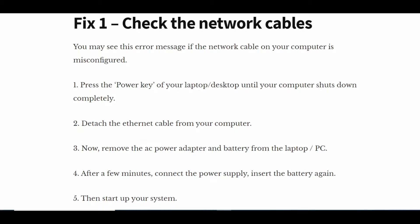Detach the ethernet cable from your computer. Now remove the AC power adapter and battery from the laptop or PC. After a few minutes, connect the power supply, insert the battery again, then start up your system.